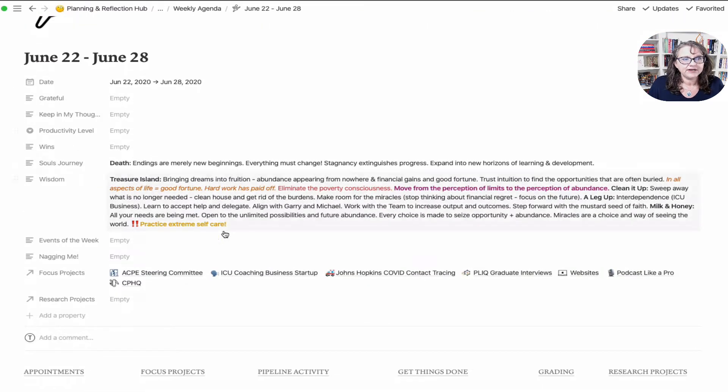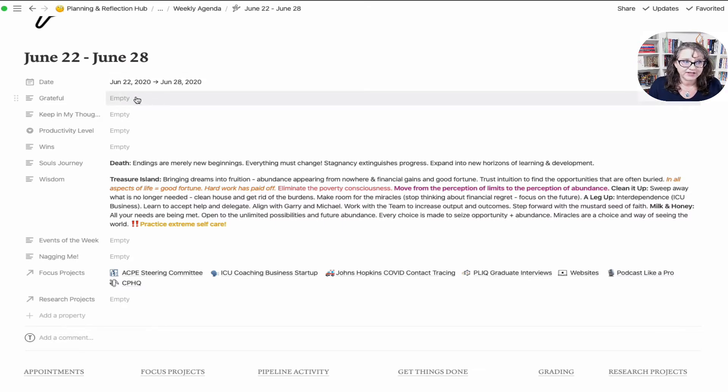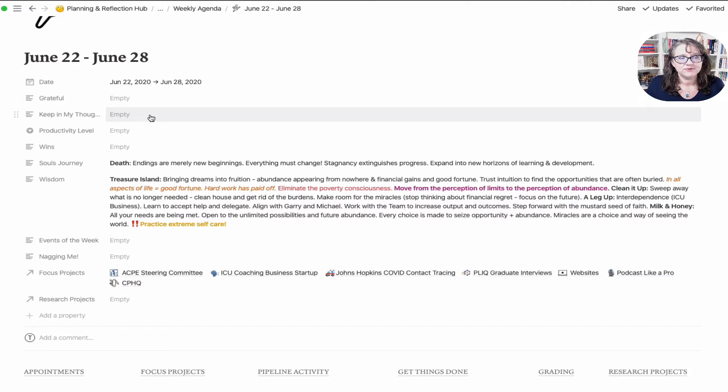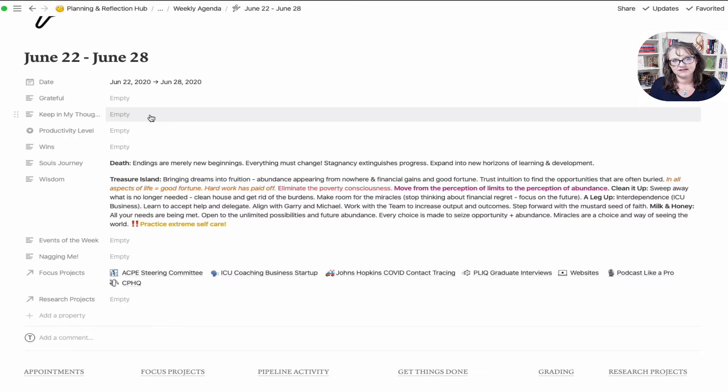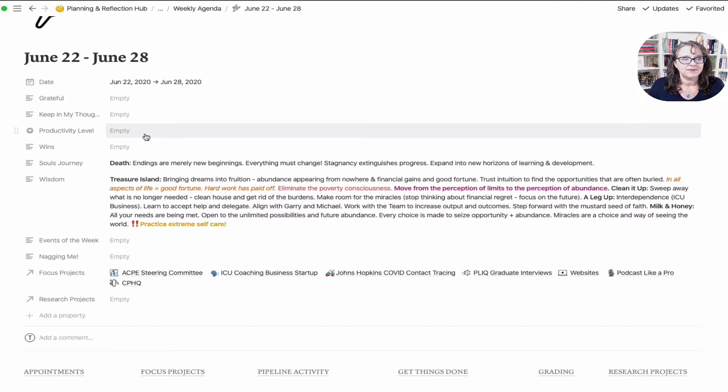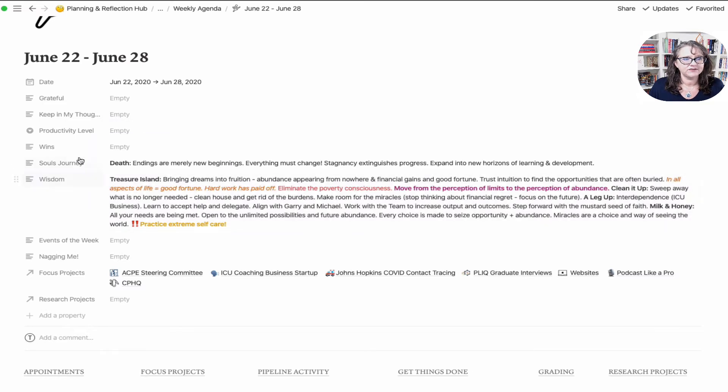My original planner was influenced by Marie Poulin and that still holds a lot of influence for me, but I handle some things differently. Up here at the top I put the date range and that's how I set up a lot of my boards to pull data. I have a grateful category, a keep in my thoughts - for some people this might be your prayer list.